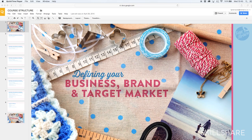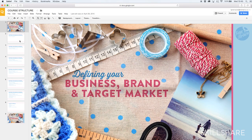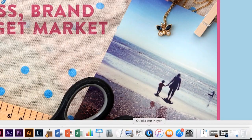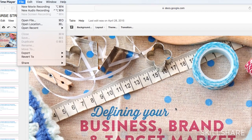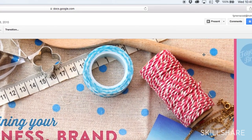I design all my slides in Photoshop or Illustrator and bring them into Google Slides. I then record my screen using QuickTime set to screen recording. My headset is plugged in to capture my audio too, and then I set the Google Slides to presentation and start talking through the slides.